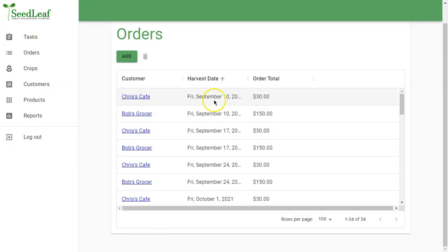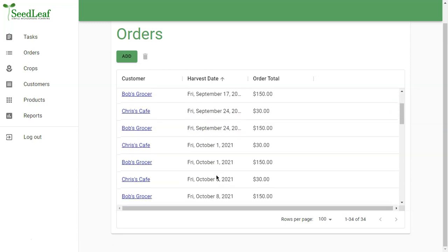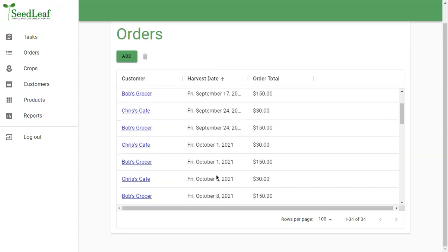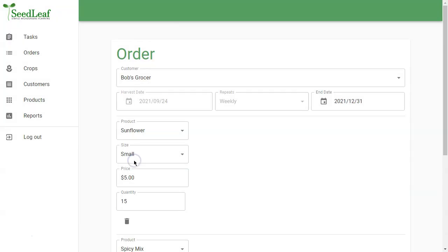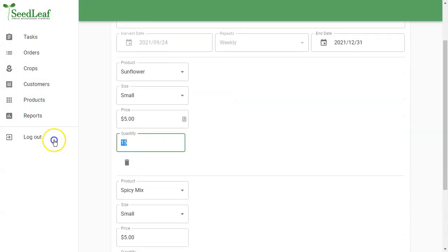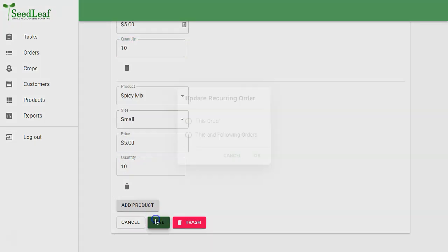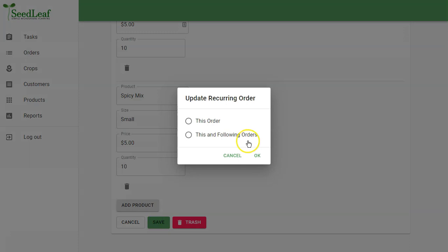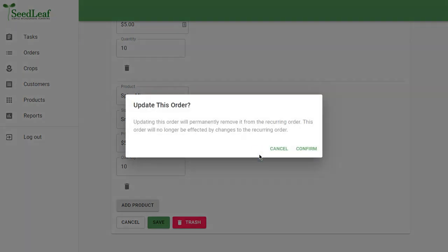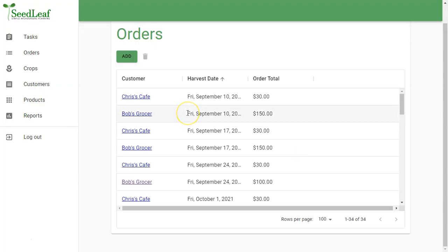Now, we have two orders. September 10th here. And so on every week. Now, I can edit any one of these. Maybe Bob's Grocer says, oh, you know, I know on the 24th we're going to need a little less. So let's just bump those down to 10. So we're going to save that. SeedLeaf is going to say, is it for this order or all the following orders. And we just want to change this one order. Simple as that. You might be familiar with that method from your Google Calendar.